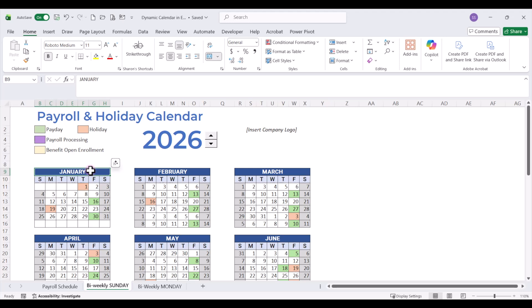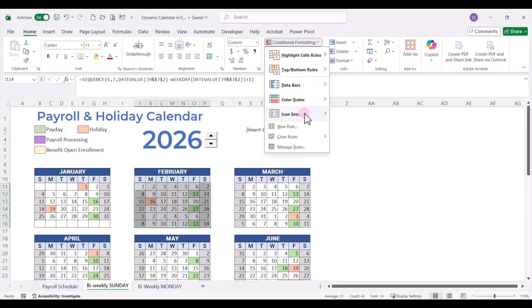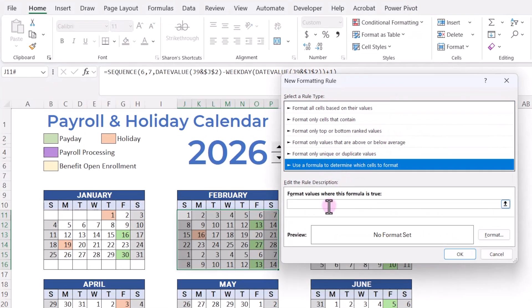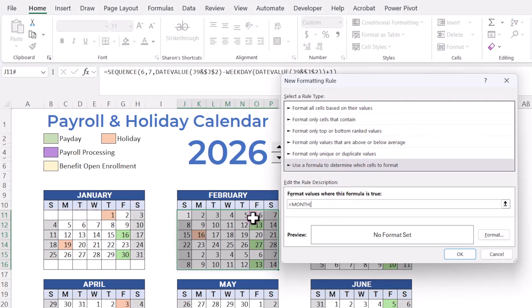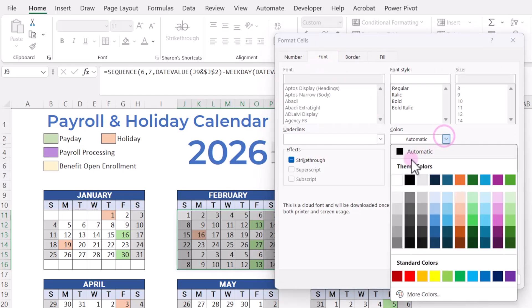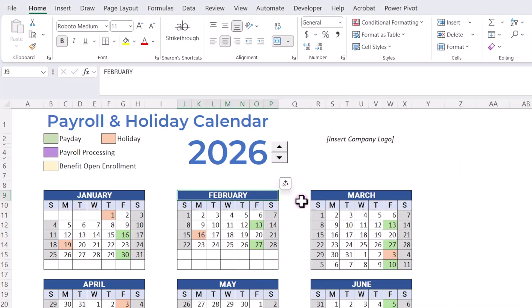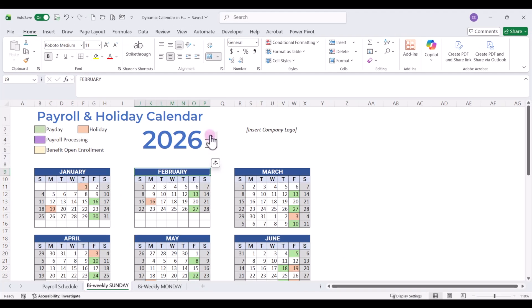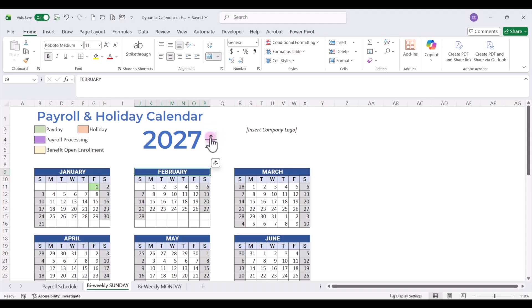The only tedious thing about that conditional formatting is that we have to do it for each month. For February, do the same thing — go to conditional formatting, new rule, use a formula: equals MONTH, open parentheses, select the first date in that monthly grid, remove the relative reference by hitting F4 three times, close parentheses, is not equal to MONTH, open parentheses, select the month cell, ampersand 1, close, then go to format, fill color white, font color white, click OK. Once you have it set up, when you change your year everything will automatically display correctly on your calendar grids.